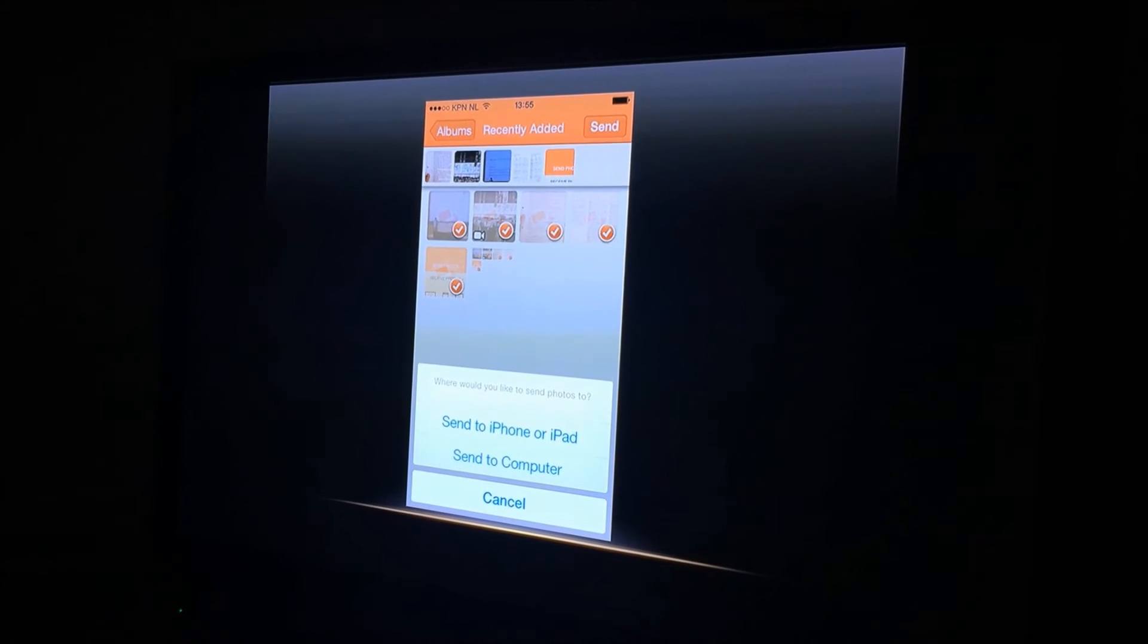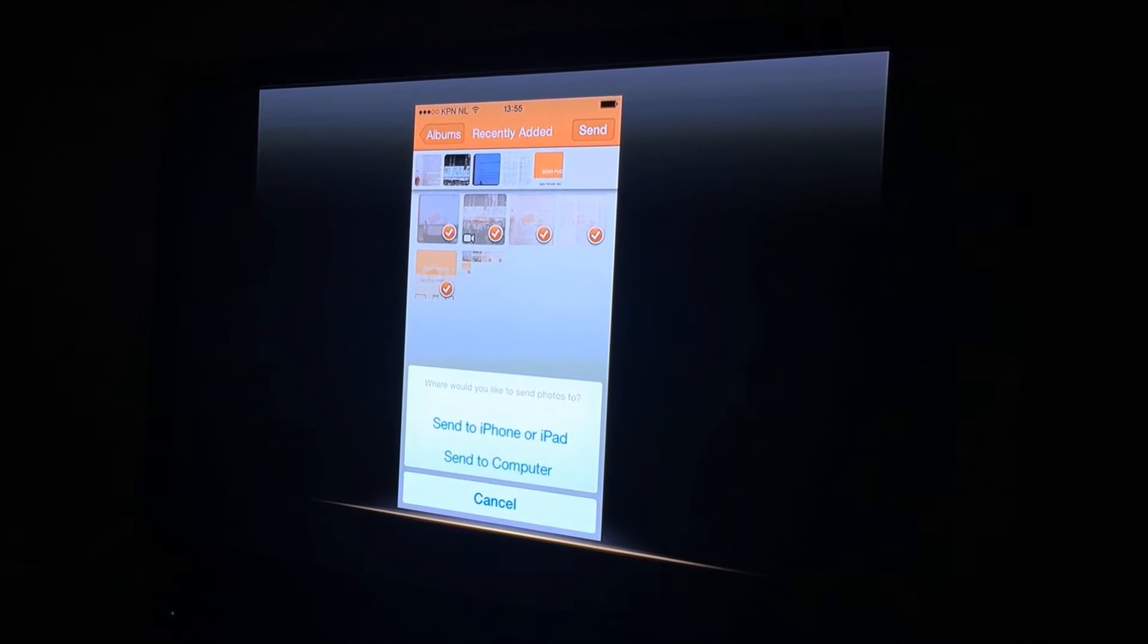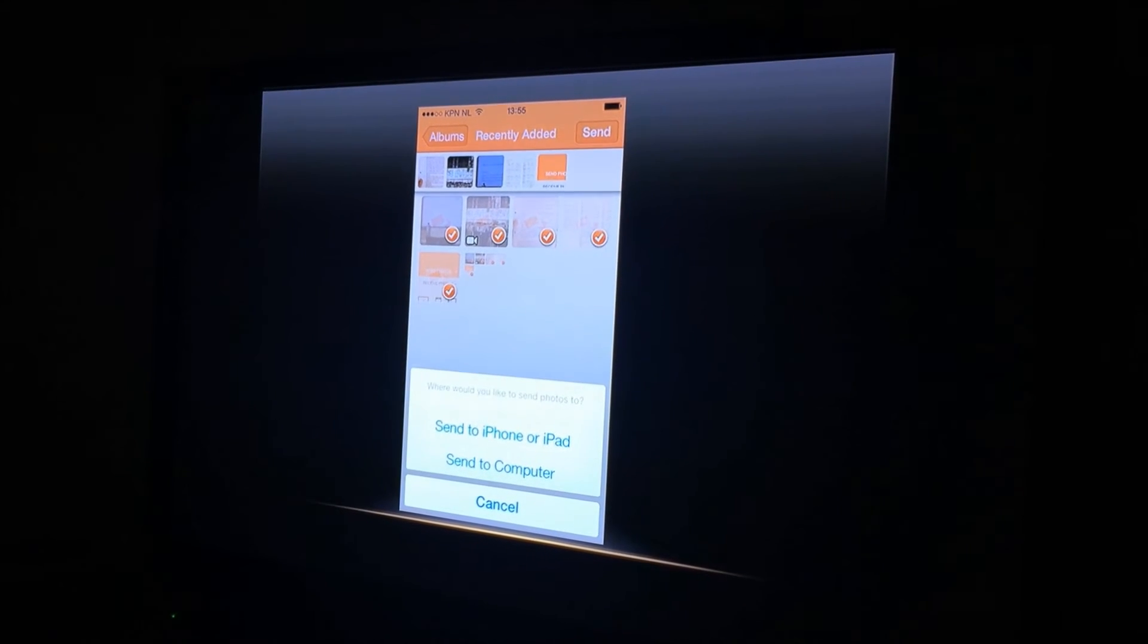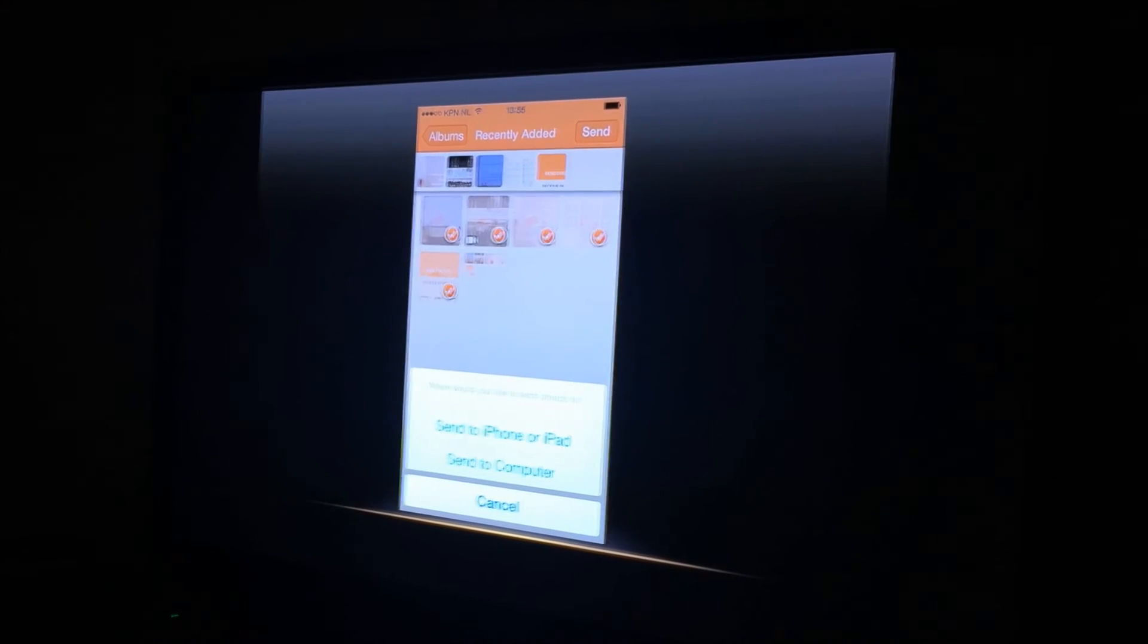After that you will have to pick if you want to send it to your iPhone or iPad or to the computer. In this case we're going to send it to my computer.